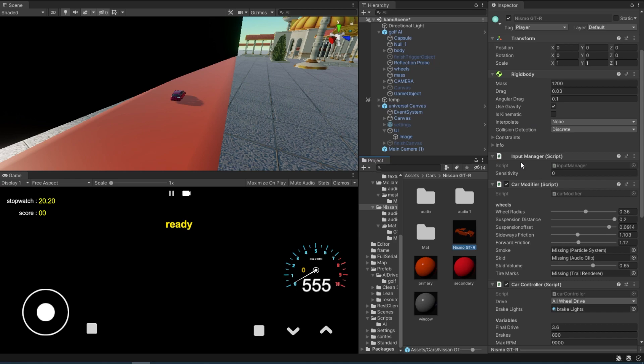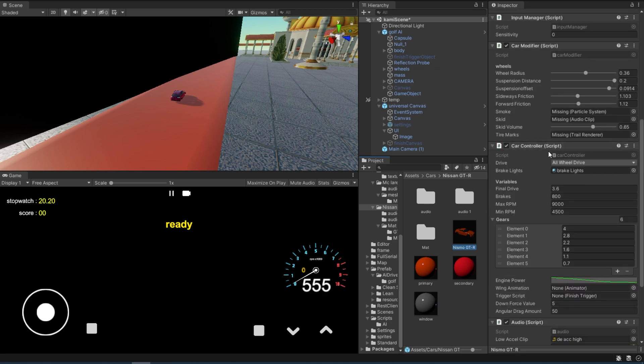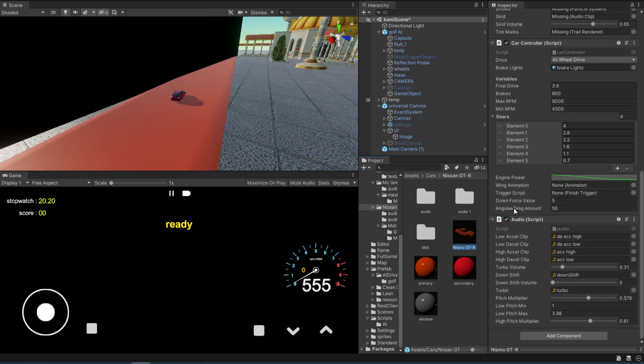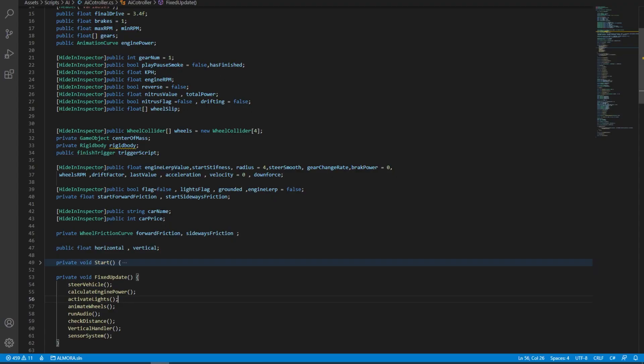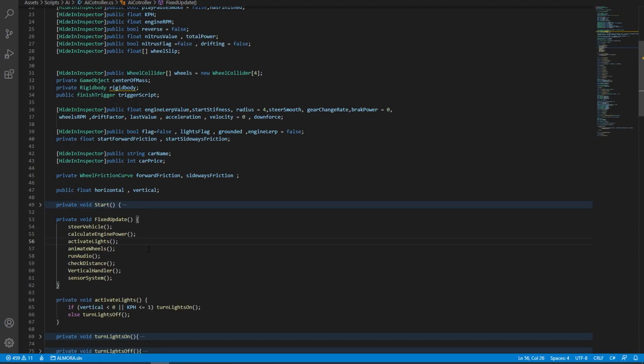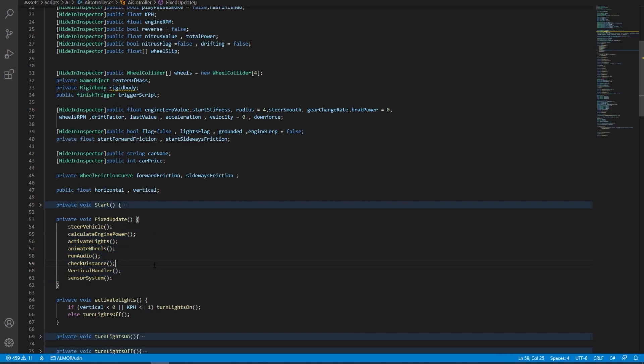What it has is basically an input manager, a car modifier, a car controller, as well as the audio script into one single script. Now the reason for that is because I've removed some of the fixed update functions so it gets a little bit lighter.